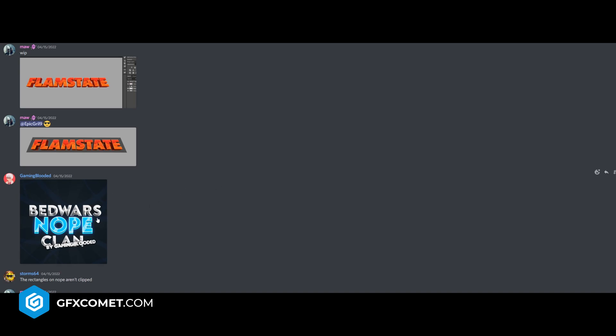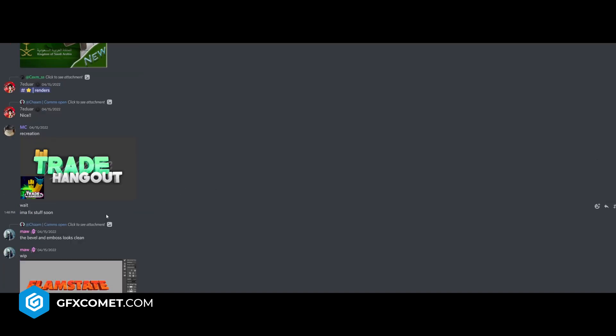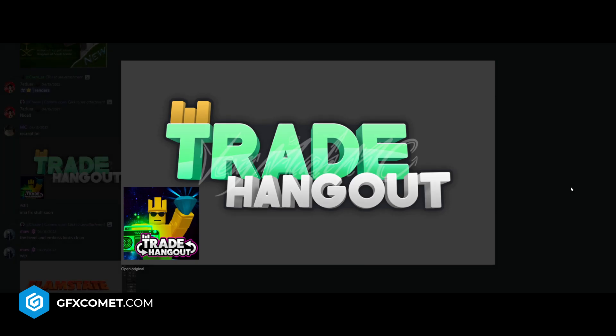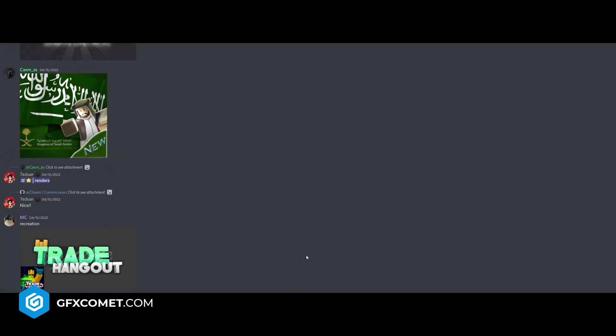Bed Wars, no clam, but gaming blooded. Okay, so we have trade hangout. Recreation. You can make the background outline thing darker, like right here. And then also add a green stroke to the outside here. I think that would have put your logo together.